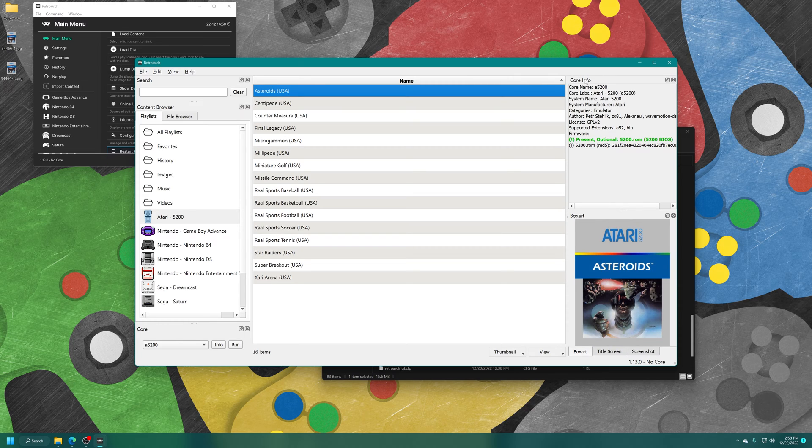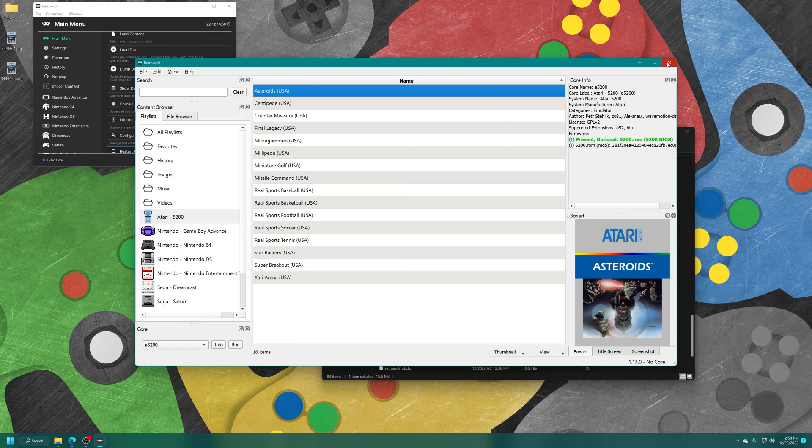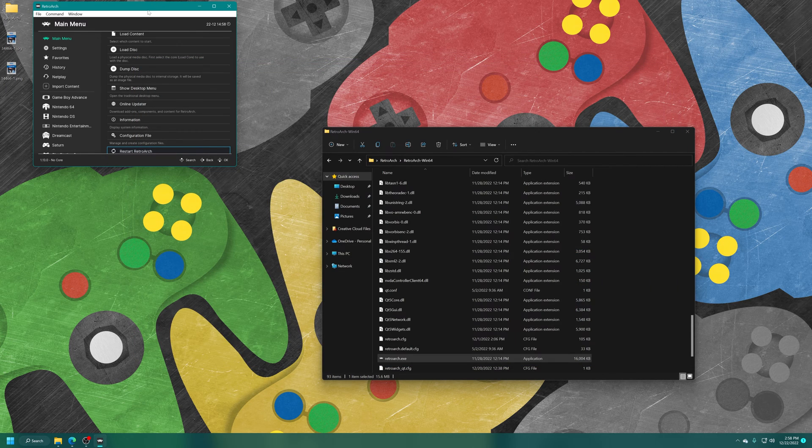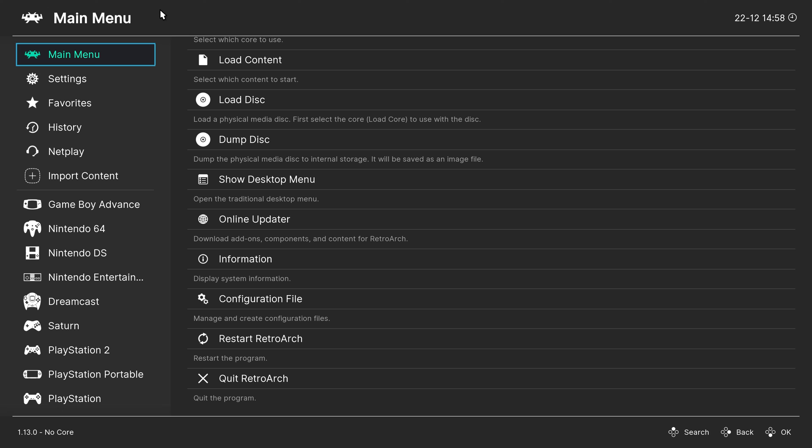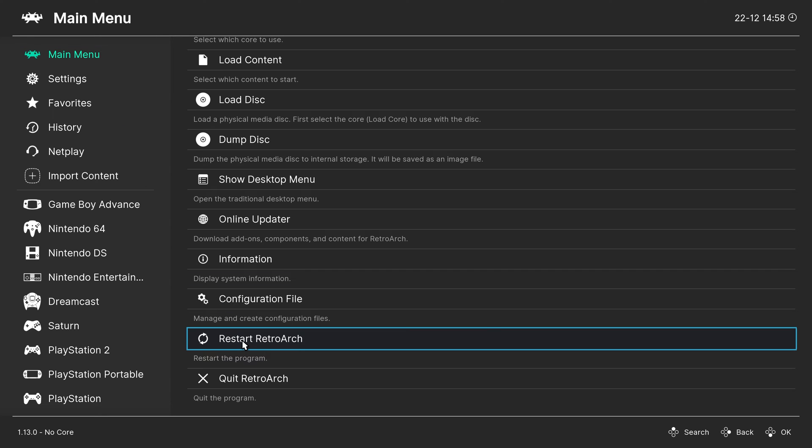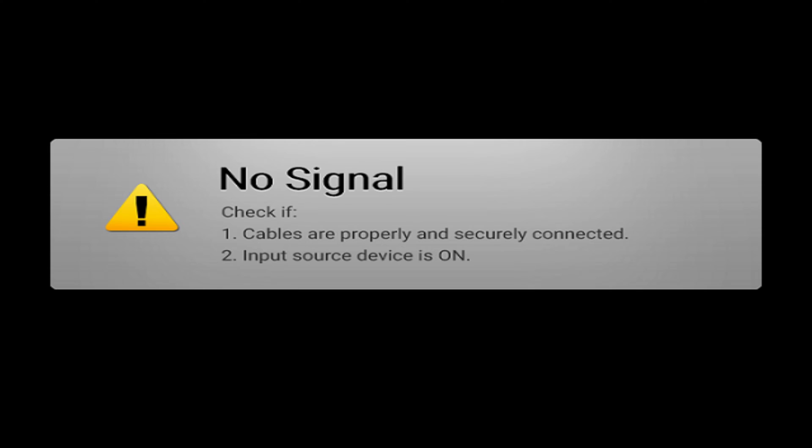But once you're done making your playlist and getting the box arts applied, you can just close out of the desktop menu, select RetroArch, press F on your keyboard to make it full screen. And now to get our playlist entry to show up on the left, just click on restart RetroArch under the main menu.